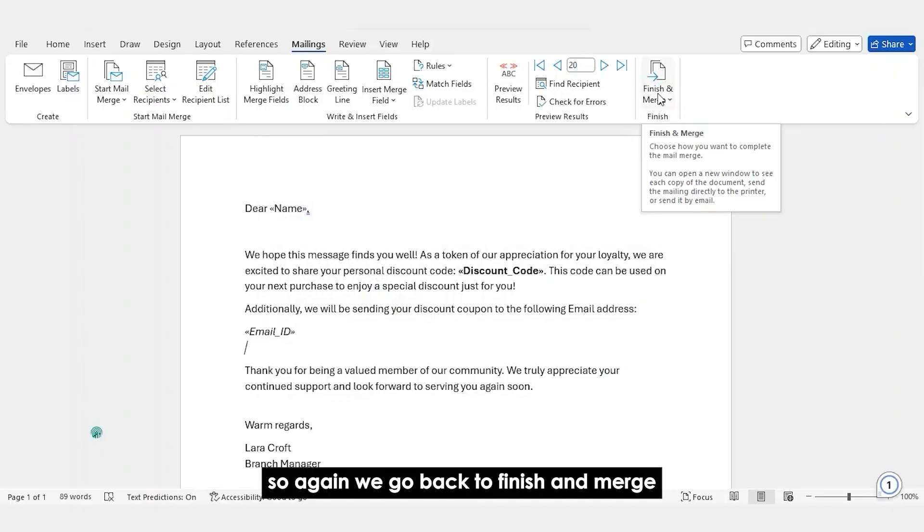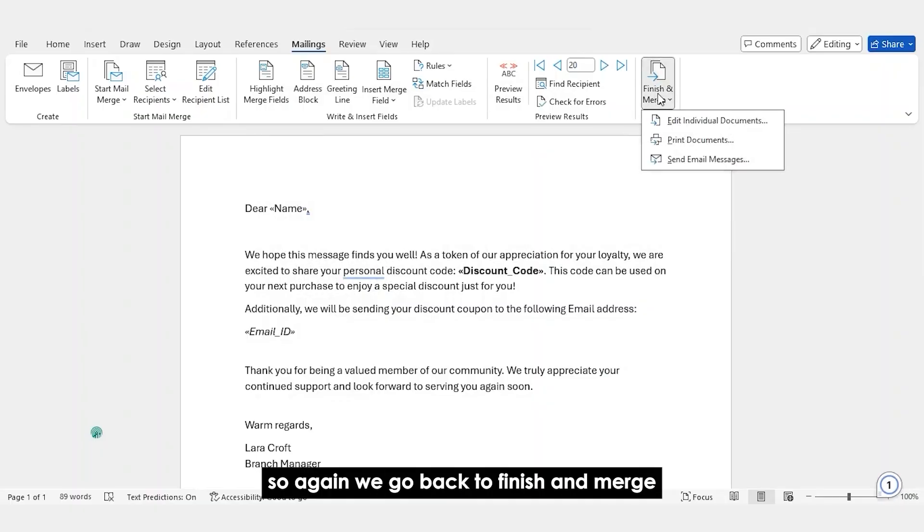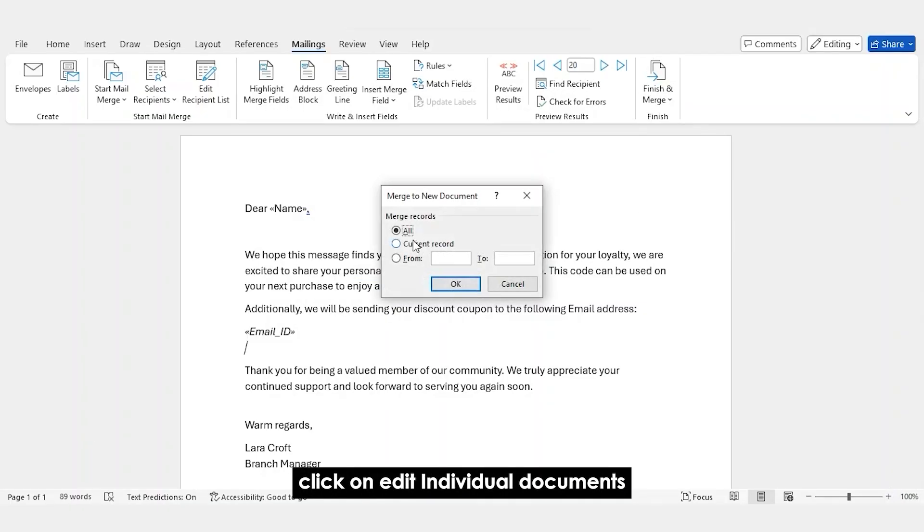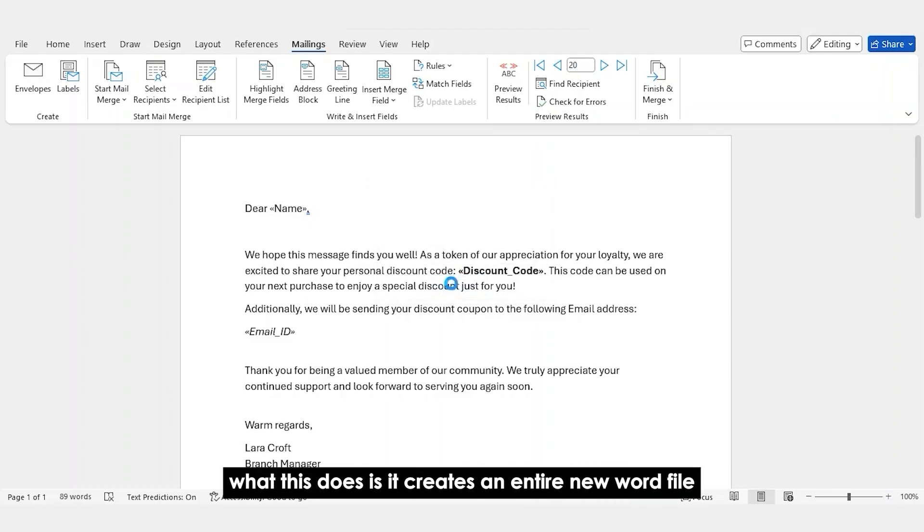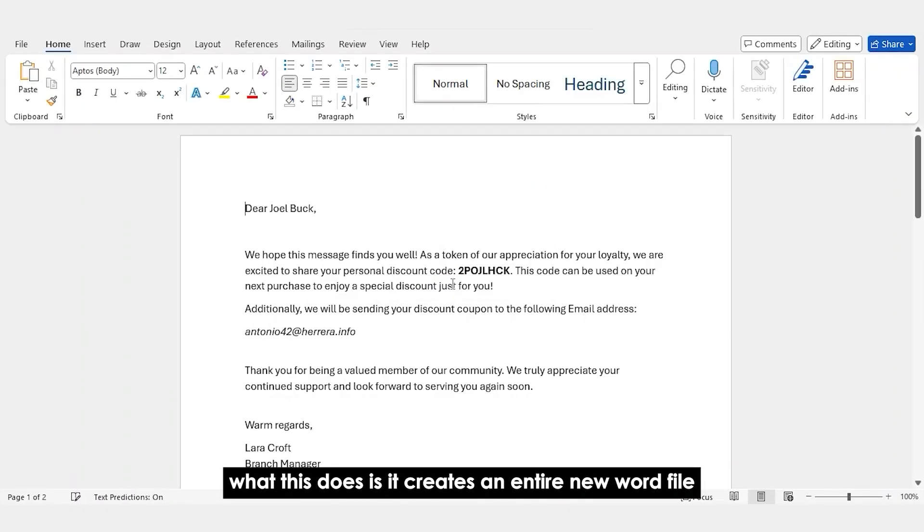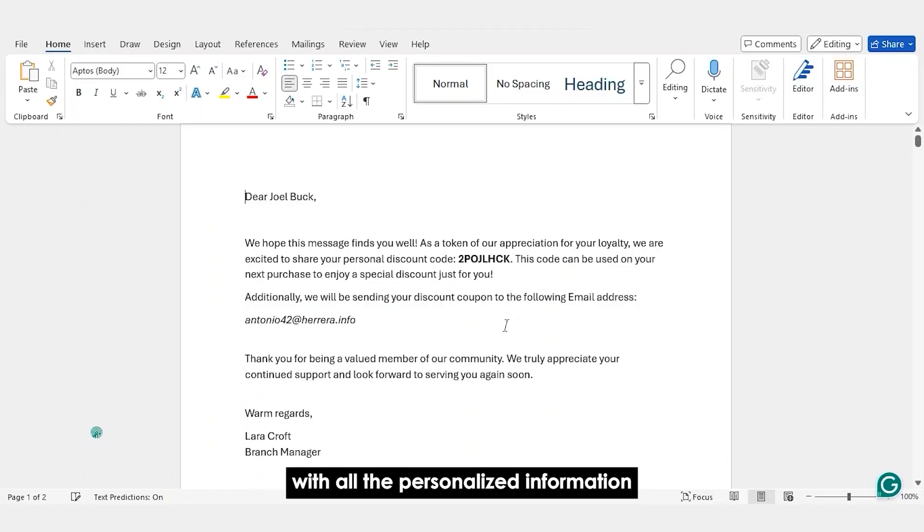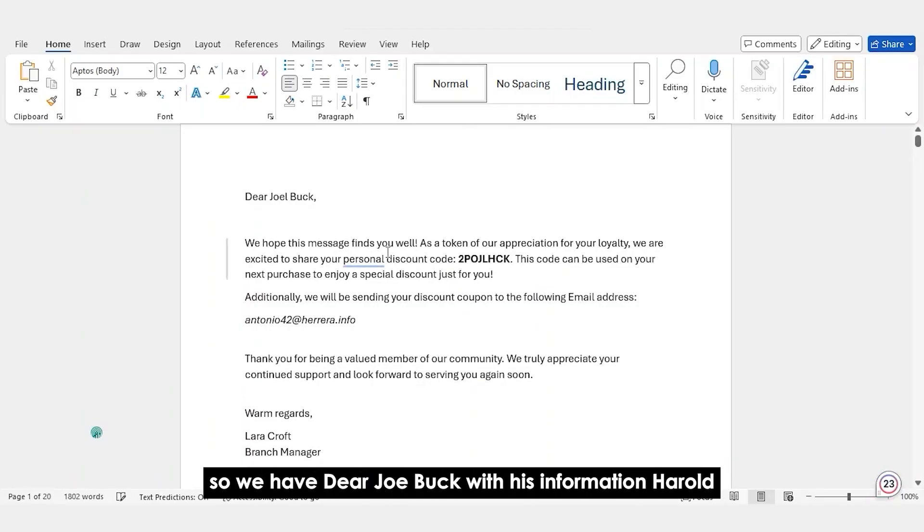So, again, we go back to Finish and Merge. Click on Edit Individual Documents. I'm going to select all. So, what this does is it creates an entire new Word file with all the personalized information. So, each page represents one email.